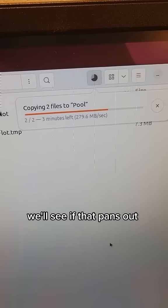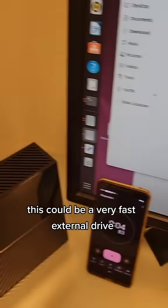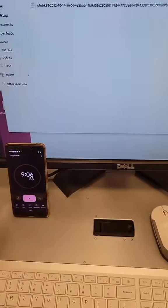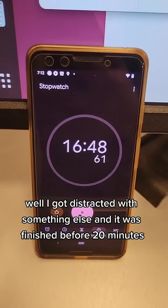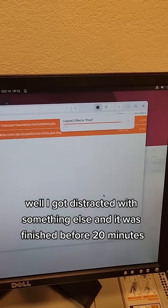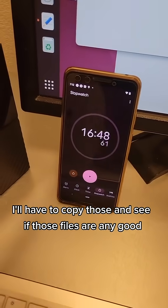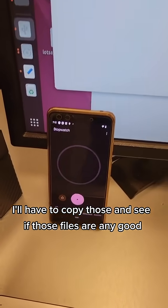This could be a very fast external drive. Well, I got distracted with something else and it was finished before 20 minutes. That seems very strange. I'll have to copy those and see if those files are any good.